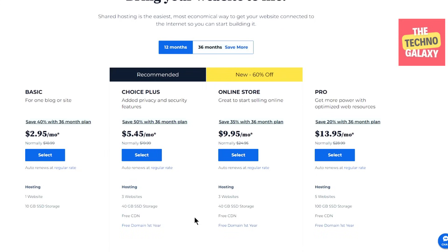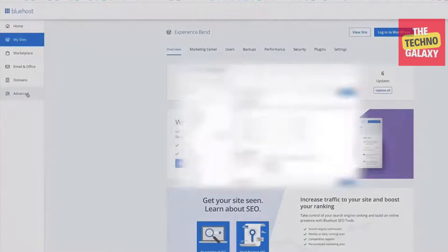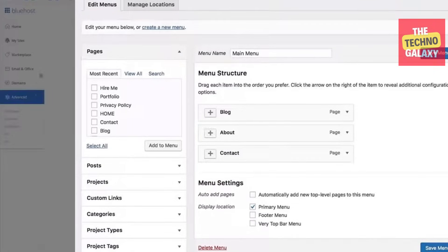Bluehost also has a one-click WordPress installation option, which is simple and easy to use. Another thing that makes Bluehost great for beginners is that it gives you a checklist of all the things that you may need to complete, like organize your site's navigation or customize your design.